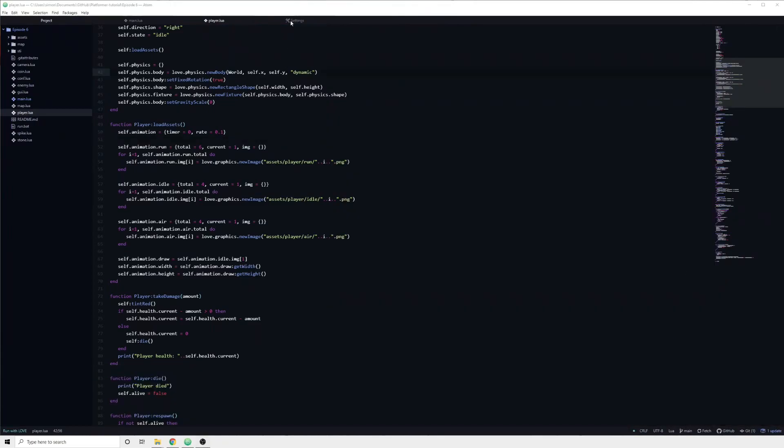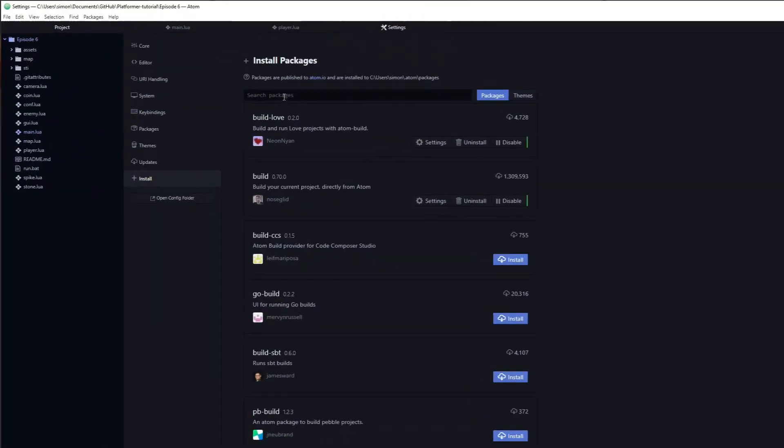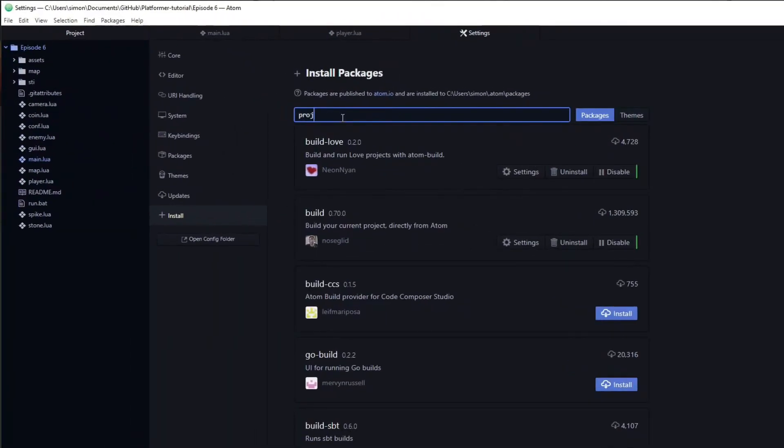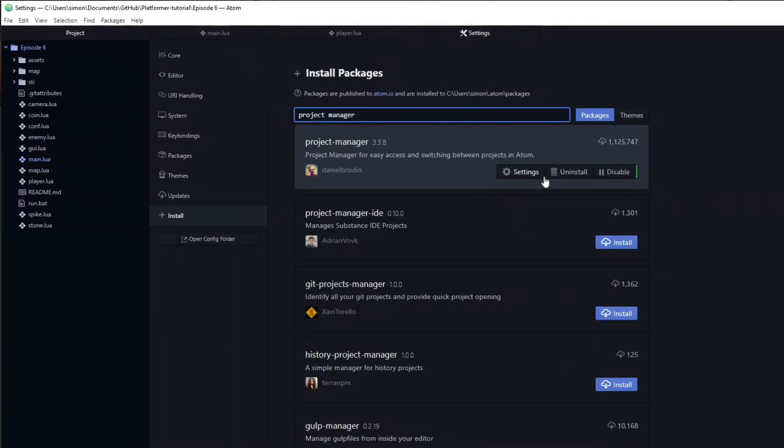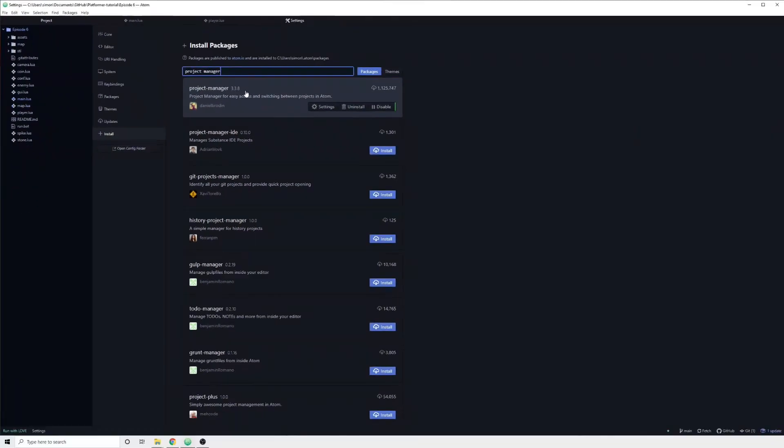The next package that we are going to take a look at is called Project Manager. Just like the name implies, it helps you organize your projects and allow you to quickly tab between them. After installing the package, you are able to save any currently open project using the project manager save project command.